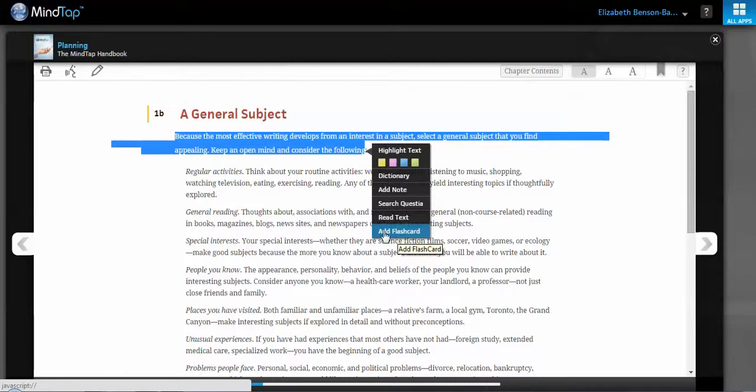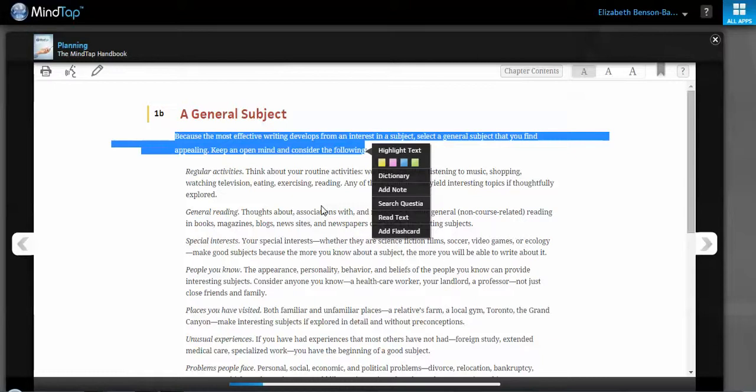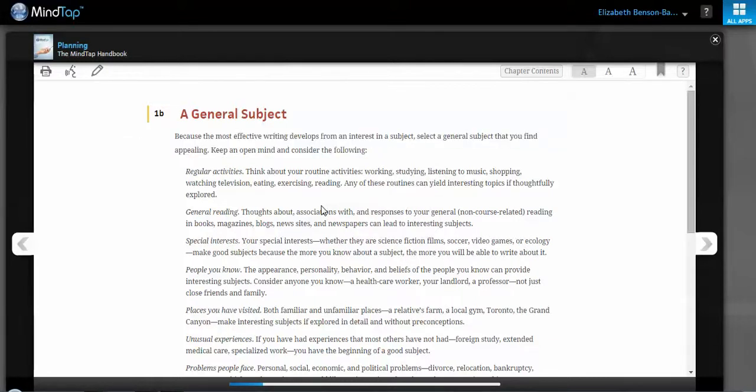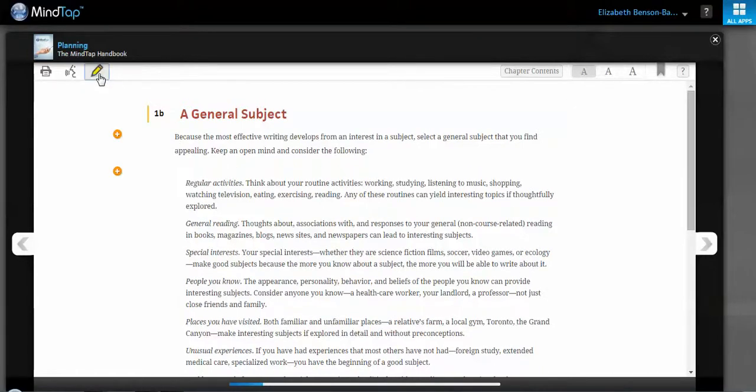So pretty neat, a couple things. As you do these, all of your highlights and notes will actually be loaded into an app called your My Notes app.